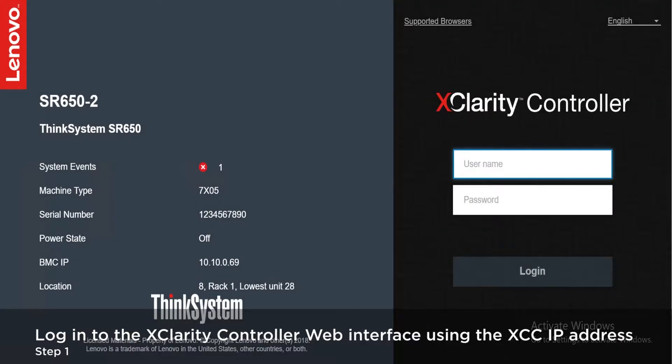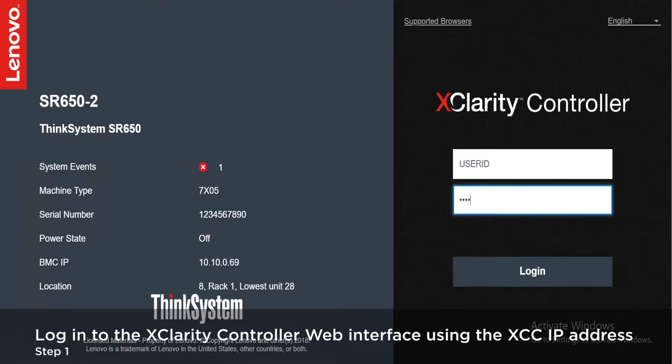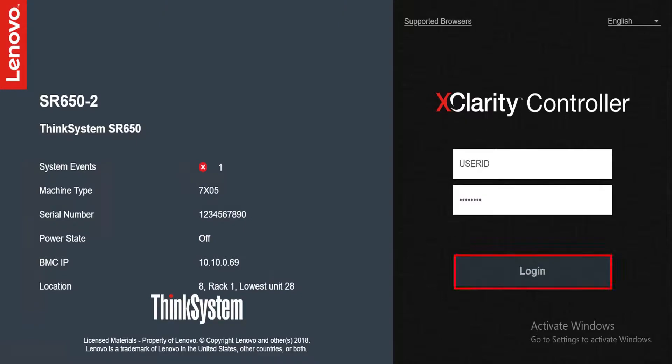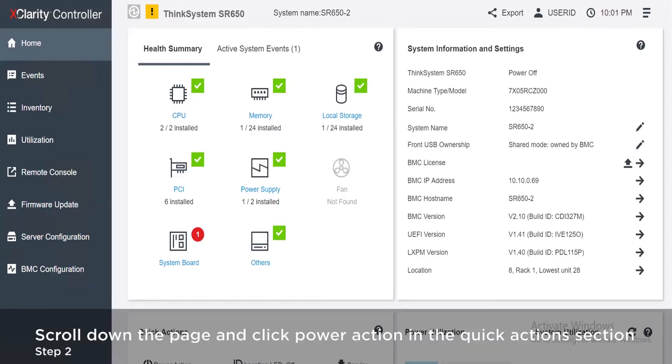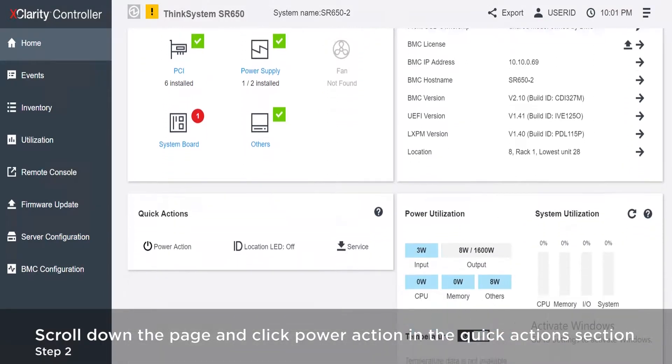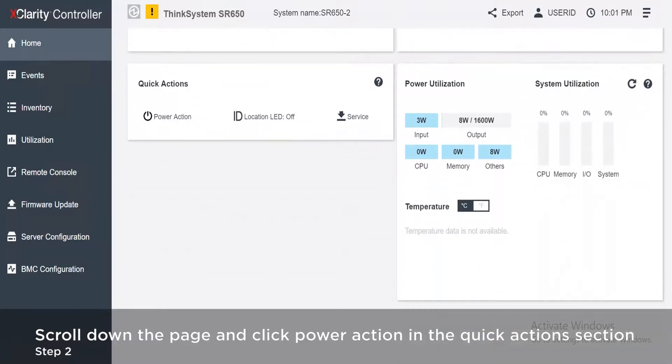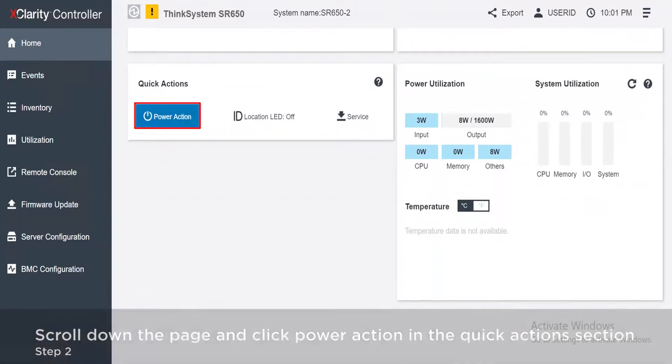Login to the XClarity controller web interface using the XClarity controller IP address. Click Login.